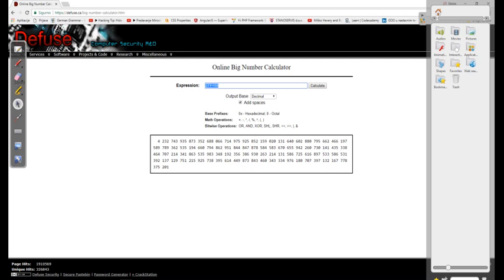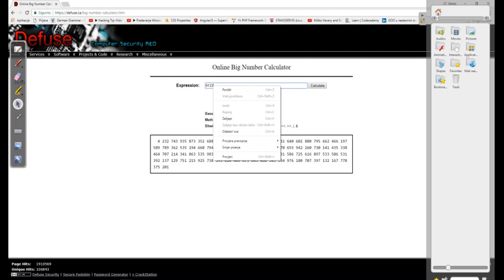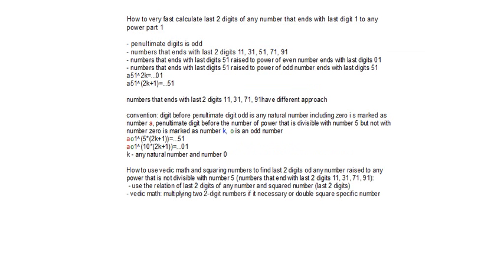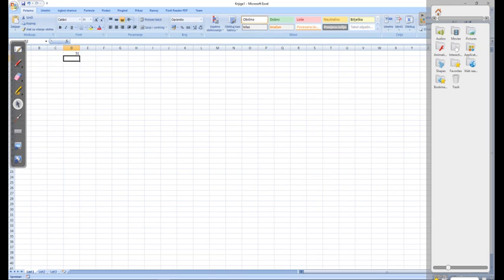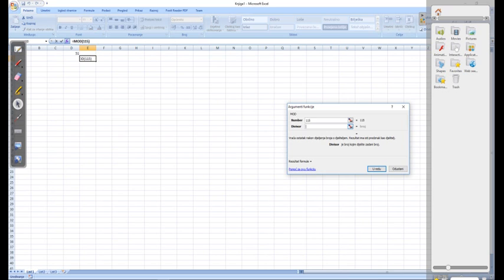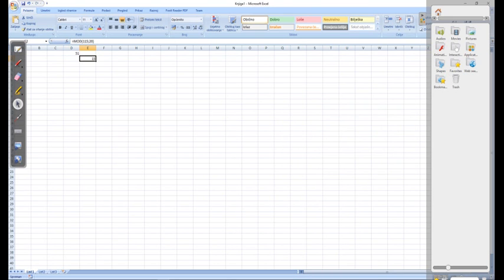Take 91 to the power of 117. We perform a modulo operation: 117 mod 4 equals 1 — wait, we perform modulo of the power. 91 to the power of 15 is 51. So we use the result from the 51 rule.